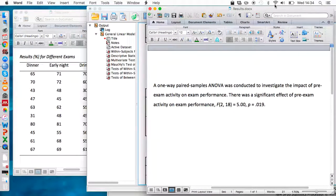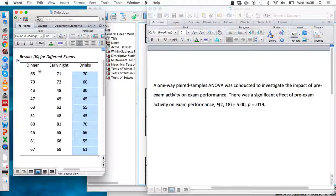It's conventional to follow up certain ANOVAs with t-tests when you get significant results. We could follow up this ANOVA with paired t-tests to find out whether the difference between levels is derived from differences between the dinner and early night scores, between the dinner and drinks scores, or between the early night and drinks scores. If you're interested in how to do that, take a look at our other videos on how to complete paired samples t-tests.